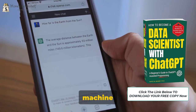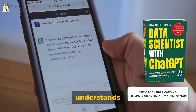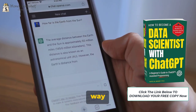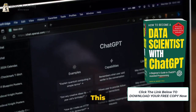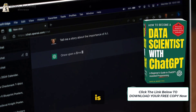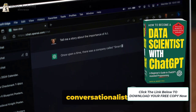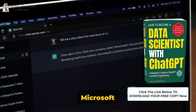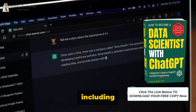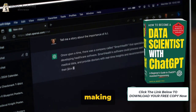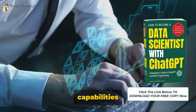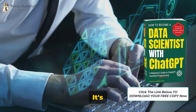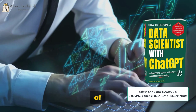Imagine having a conversation with a machine that understands and responds in a way that's strikingly human-like — that's what ChatGPT does. This AI chatbot is also integrated into Microsoft products including Bing, making it a handy tool across various platforms.